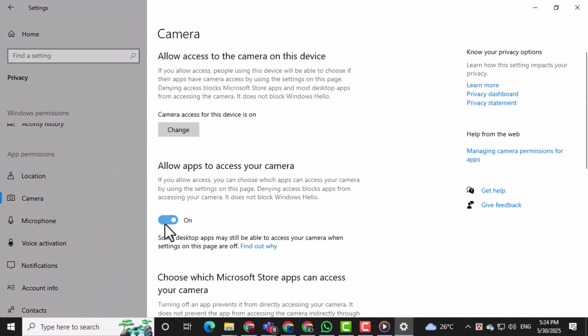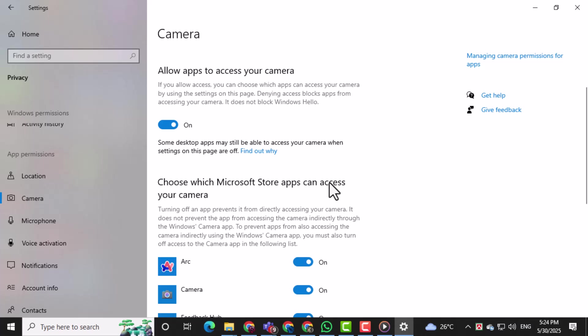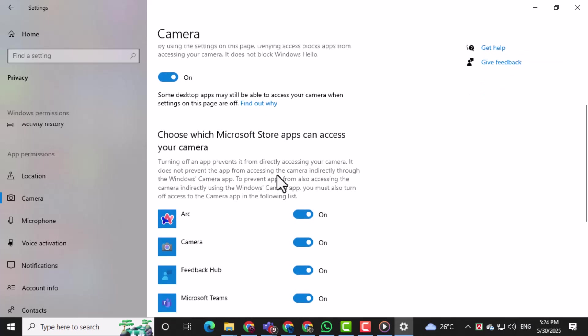Now, make sure the setting that says Allow apps to access your camera is turned on. This allows Windows apps like WhatsApp to use your camera.